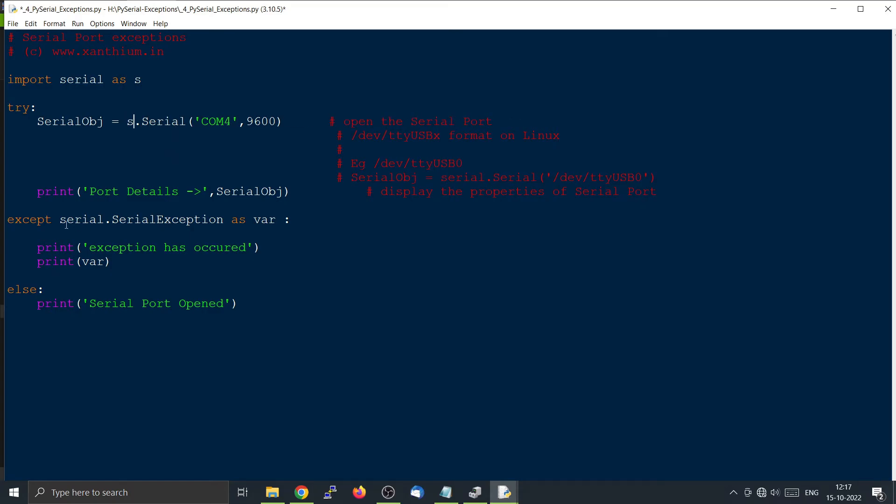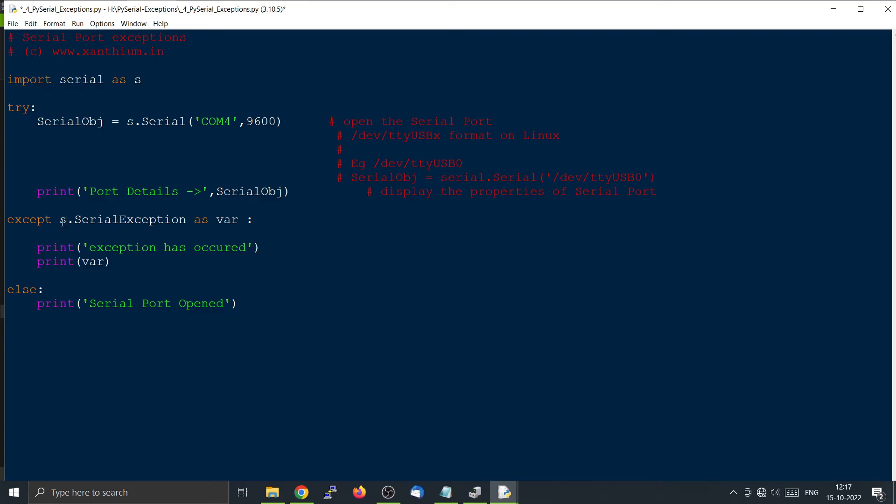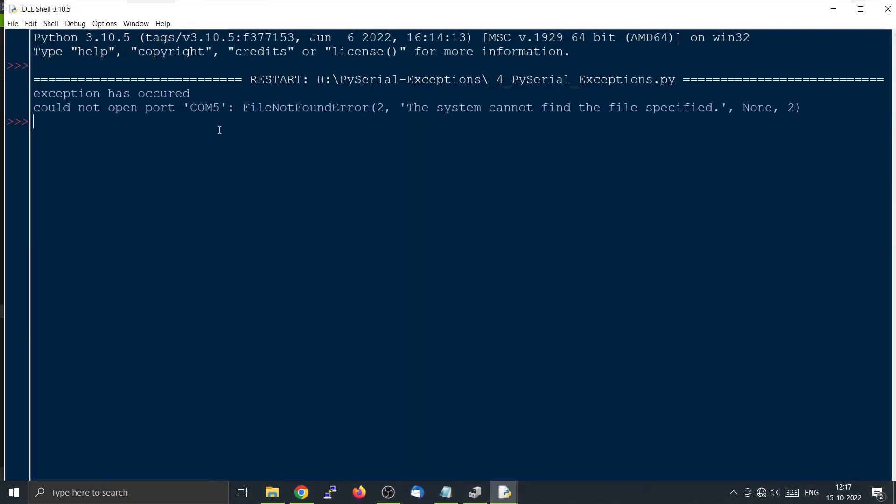And same here for the serial exception. Instead of serial you can just write s. Now the system will work the same way. No issues.